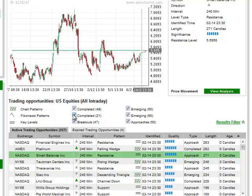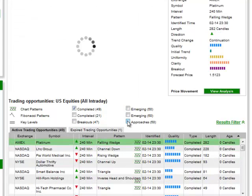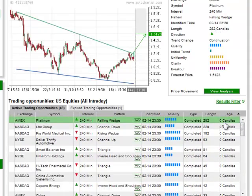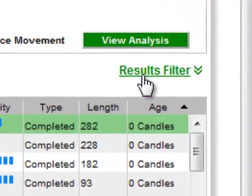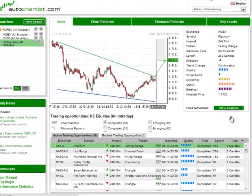You can selectively choose which analysis types you want to include in your search through this results filter, here at the top of the grid. If your results filter is not showing, simply click on this link over here and it will expand.